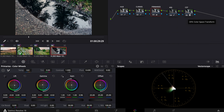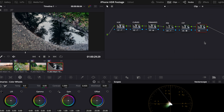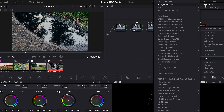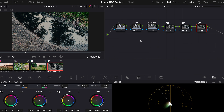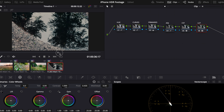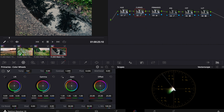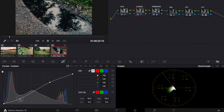You can also use a LUT if you want. For that I'll make a new node after the Color Space Transform and call it 'LUT.' I'm going to use one of my LUTs — the Film Print LUT. It looks pretty good on this clip, but it needs some adjustments of course, so we go to the curves and work on the contrast, because it's a bit too contrasty.